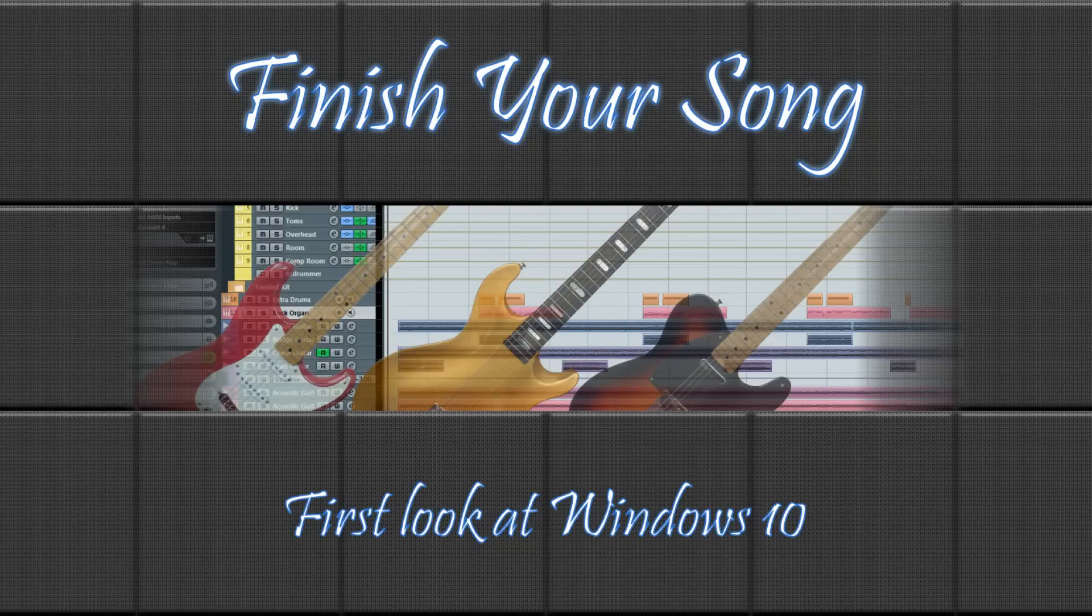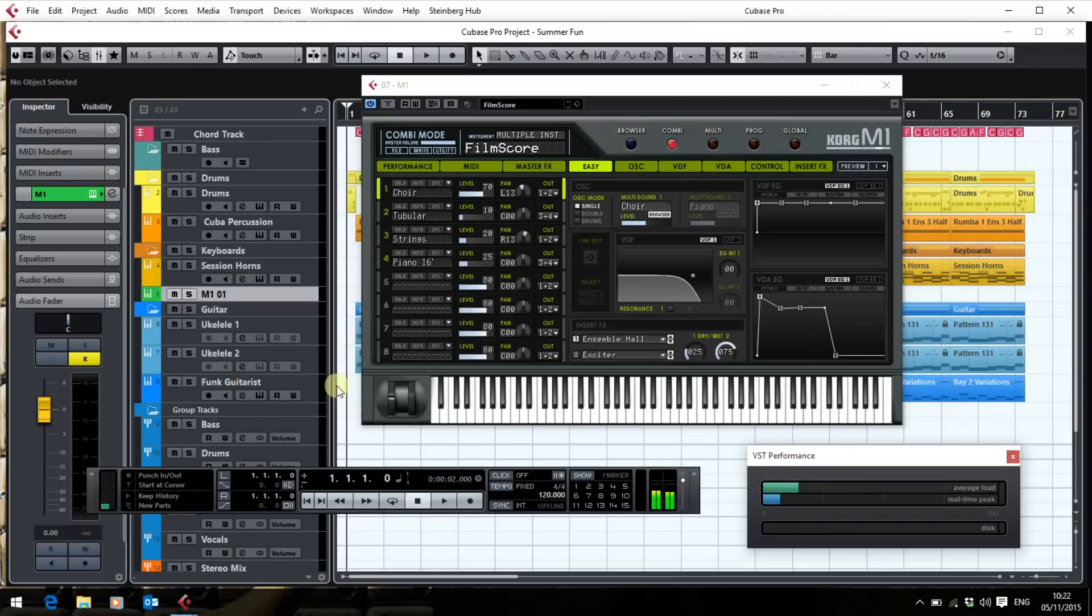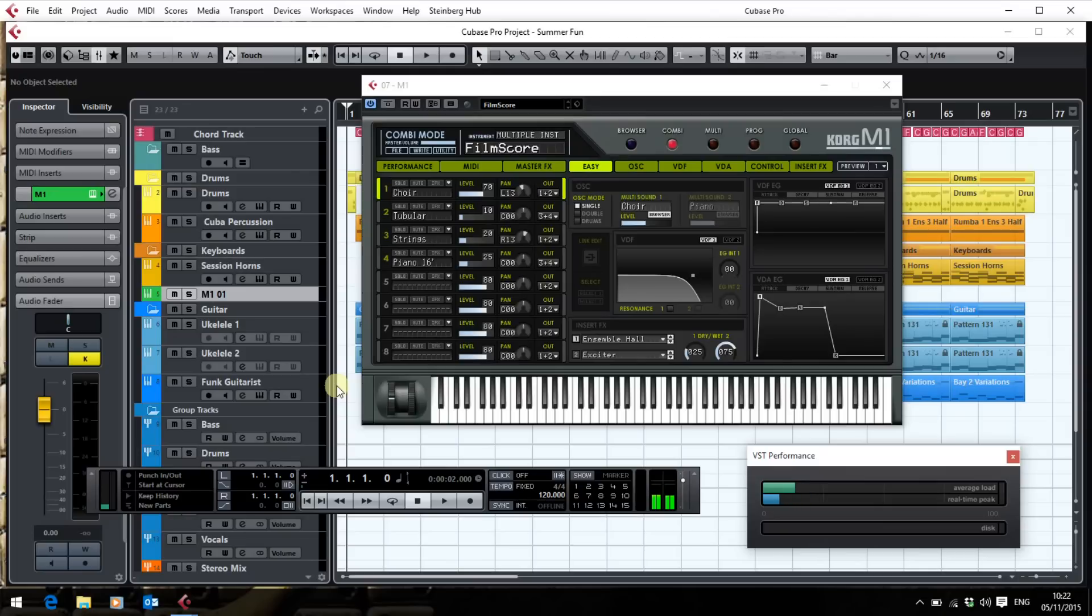Hi, this is Paul from finishyoursong.com and it's hello to Windows 10. I've been waiting to upgrade since they announced Windows 10, but of course I've been mindful of the warnings on the Steinberg website that Cubase and Nuendo weren't compatible with the early versions of Windows 10, there were timing issues.